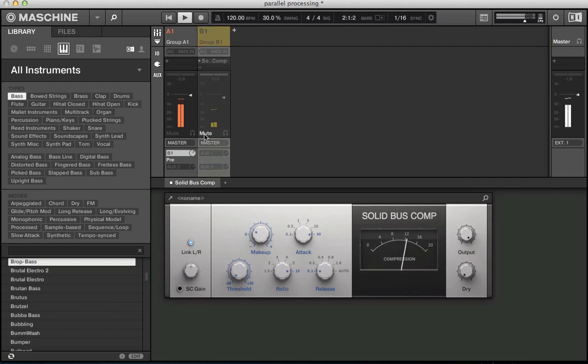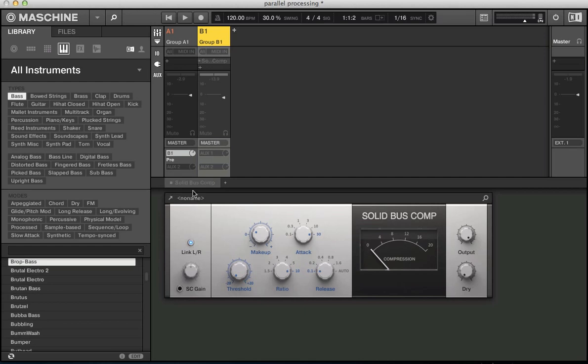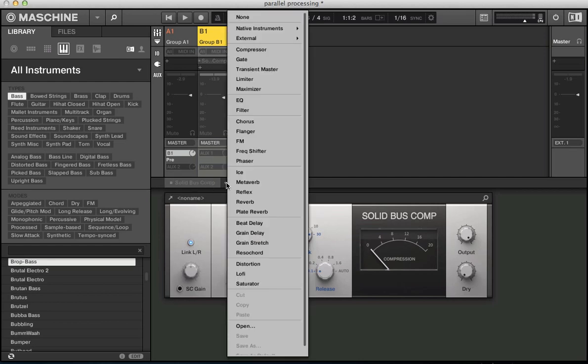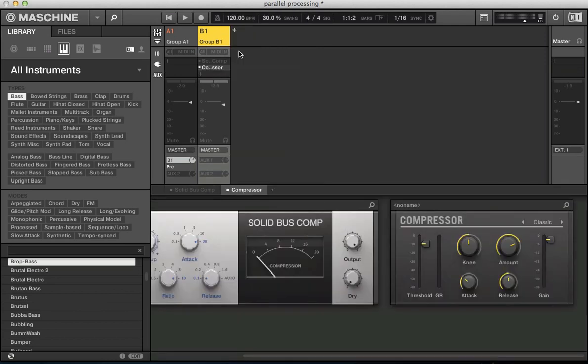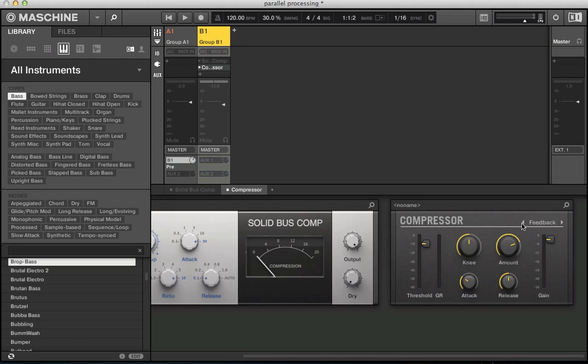Mute. And so you've got the solid bus compressor. You've also got in here the standard compressor that comes with Machine. And I thought this was quite interesting to look at for some parallel processing because you've got this classic setting. But I think this is a feature on the new Machine 2 software is that you've got a feedback setting in this compressor which is just quite aggressive and quite rough.